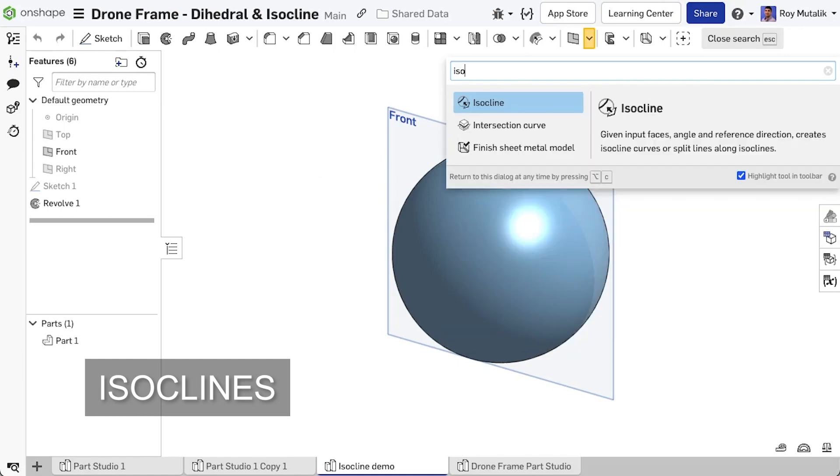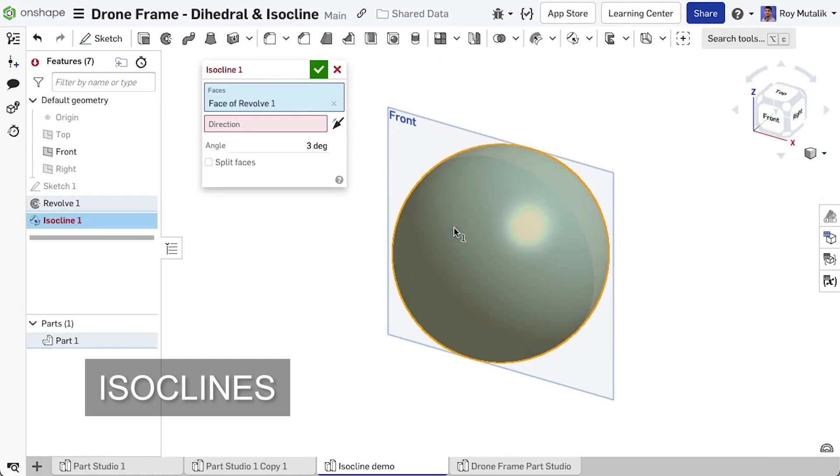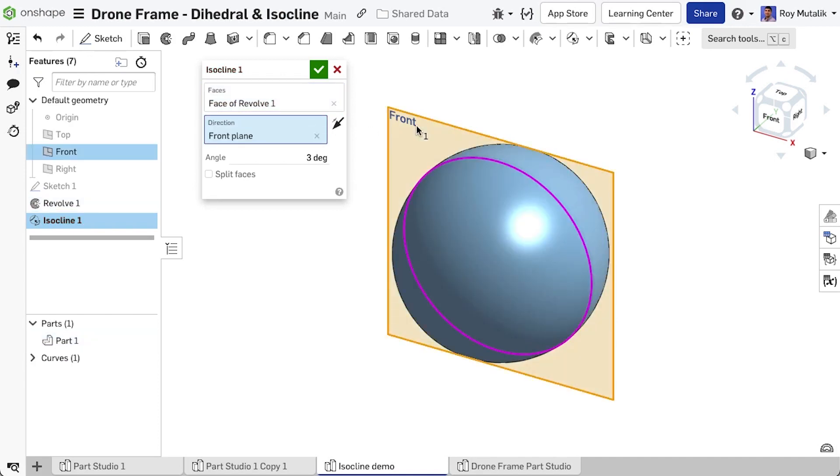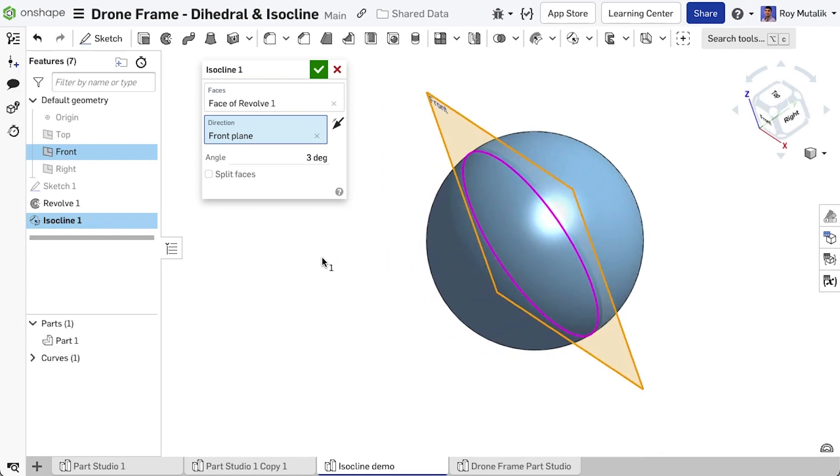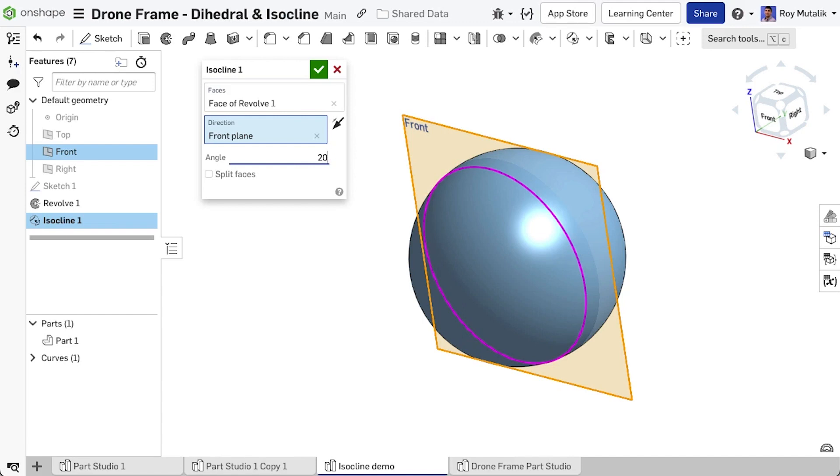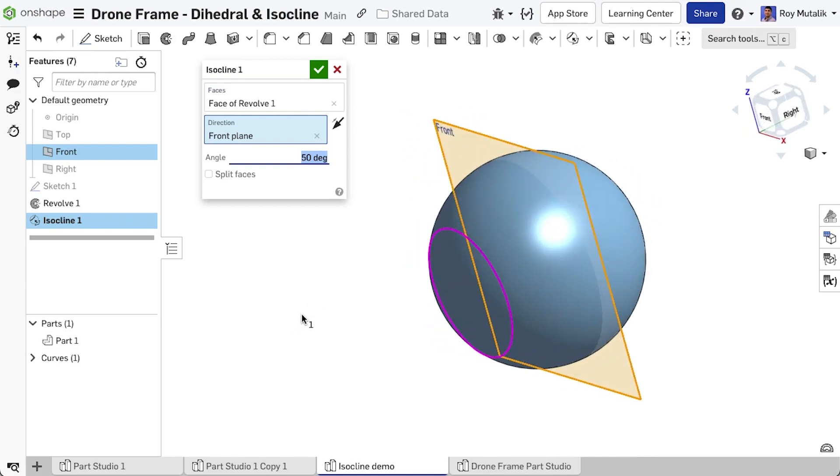You'll now find a new feature to create isoclines. An isocline is a curve on a surface based on an angle of deviation from a selected reference. In this simple example, notice as we increase our angle, the generated curve moves further away from the reference plane, just as we can observe that the surface itself has angled further away from the front plane.